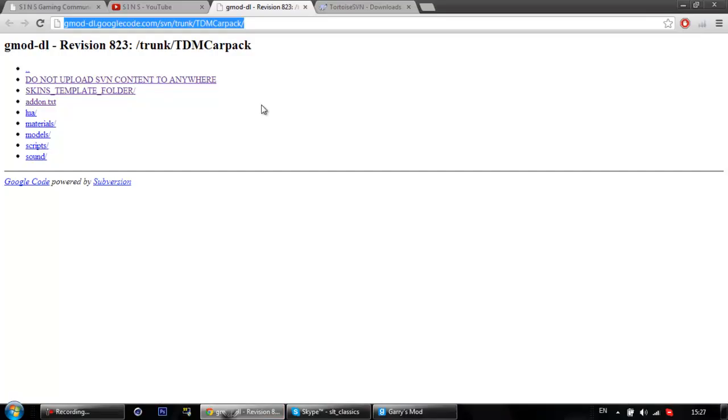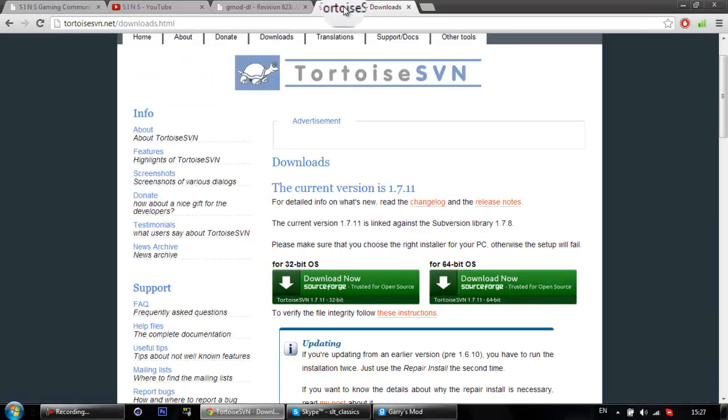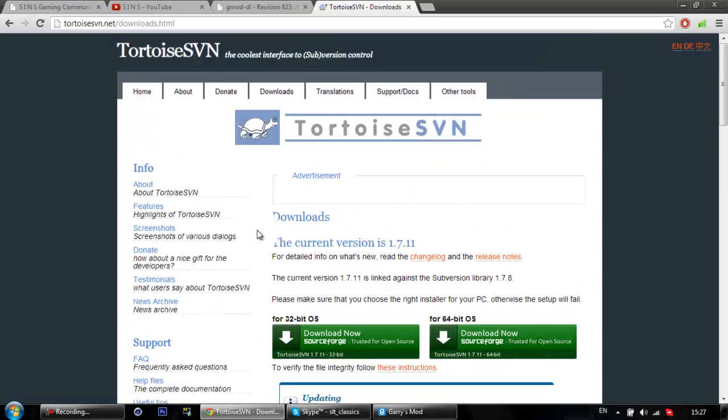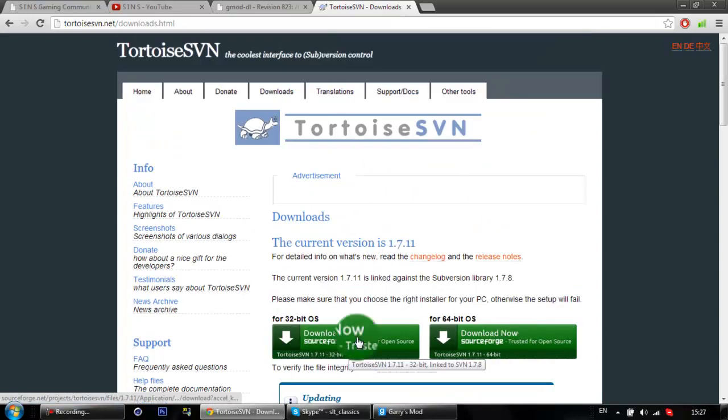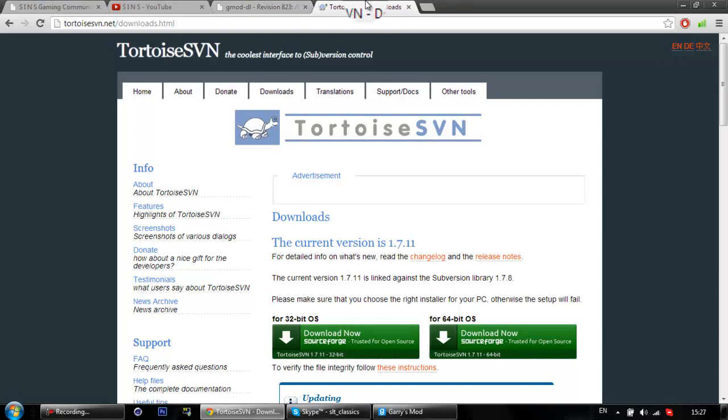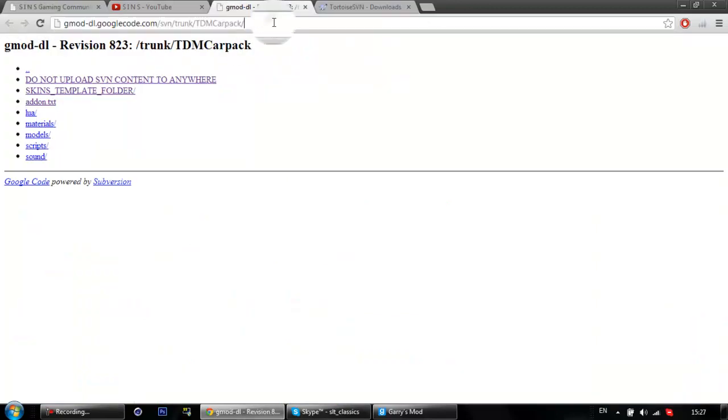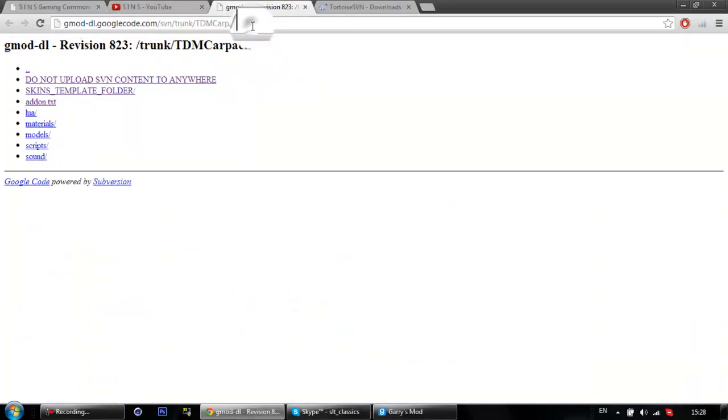The first thing you want to do is download Tortoise SVN. Download will be in the description. Download 64-bit or 32-bit depending on what your computer can handle. And then once that's downloaded and you've run through the wizard, you want to go over to this link in the description and just copy the address bar, just this top bit here.